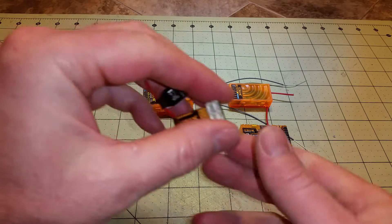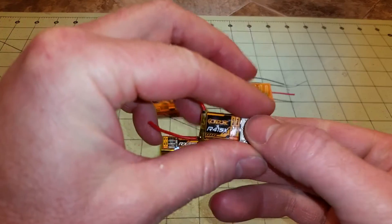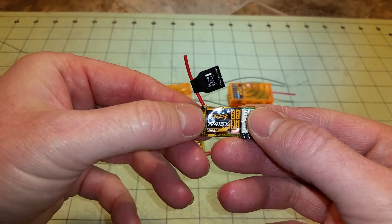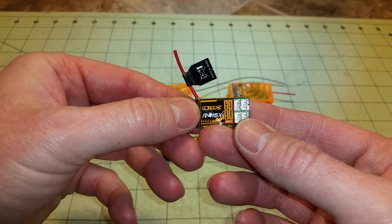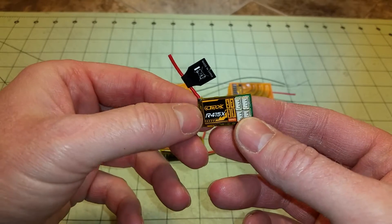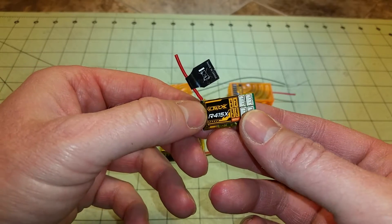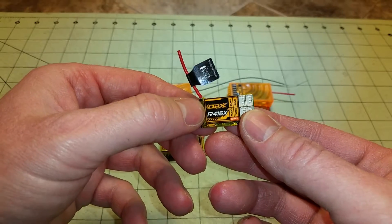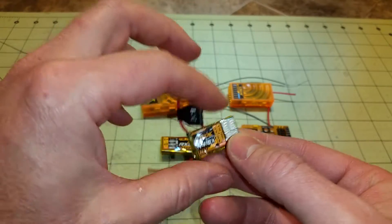In this video, I'll show you how to bind these micro receivers to a Spectrum DX8. This is an Orange RX R415X.